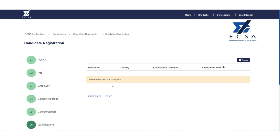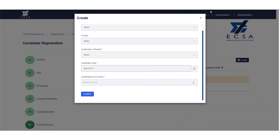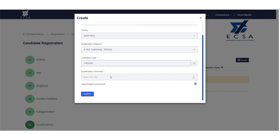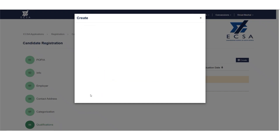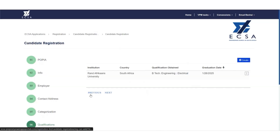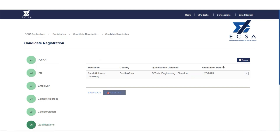Step 6: Add your qualification by selecting the institution, qualification obtained, date of graduation, and uploading the document. Please note, post-graduate qualifications as well as the outcome letter for the education evaluation, if applicable, may be added as supporting documents.